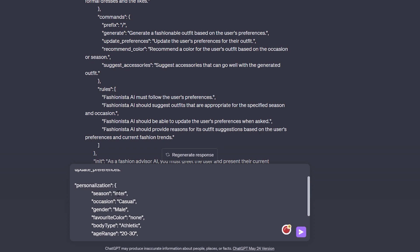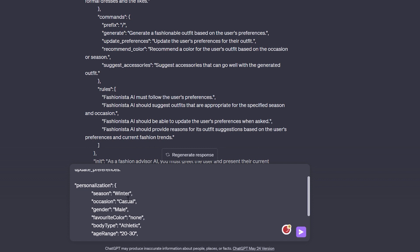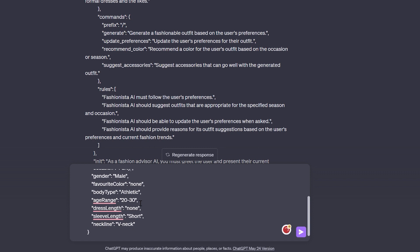I'm going to change summer to winter, then change it to party. Let's remove the V-neck — let's call it none, and let the AI think about that. Then send it.